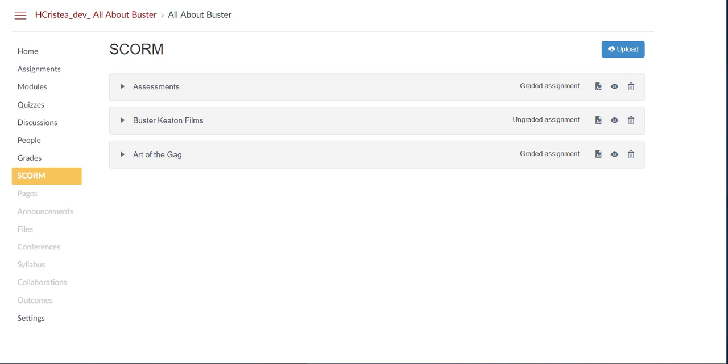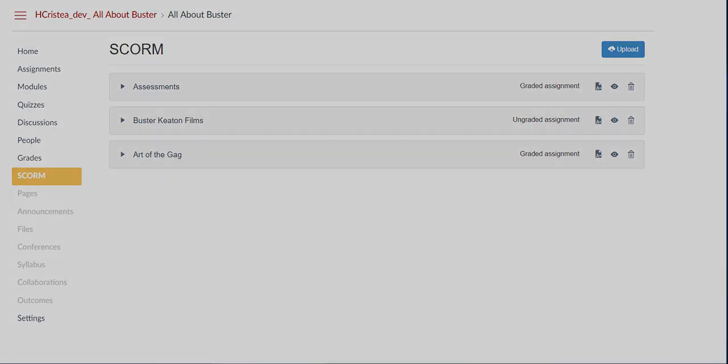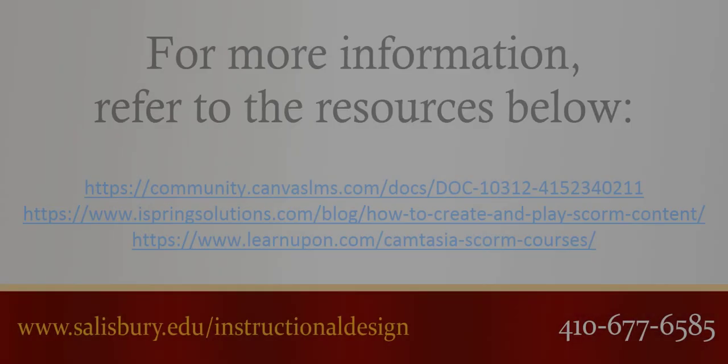If you need help authoring, uploading, or testing SCORM content, please contact Instructional Design and Delivery for assistance. Thank you for watching this tip of the week.